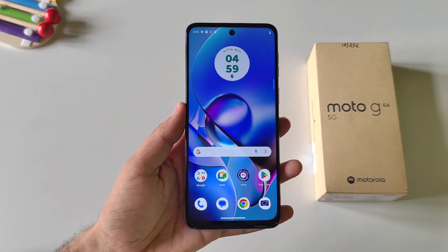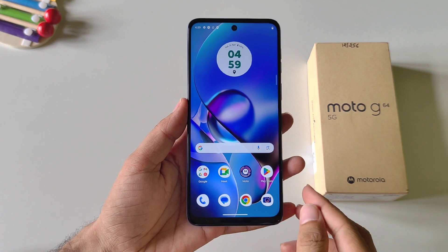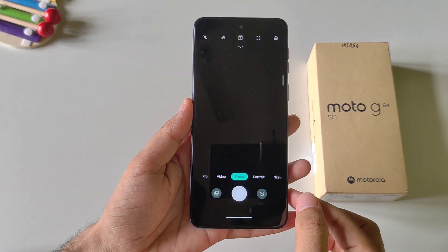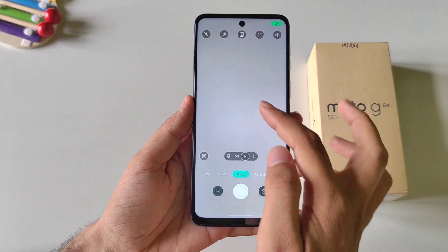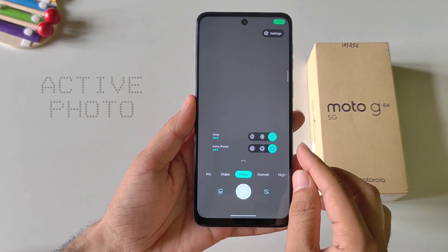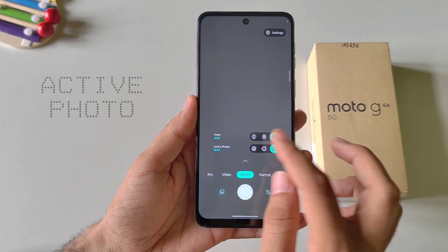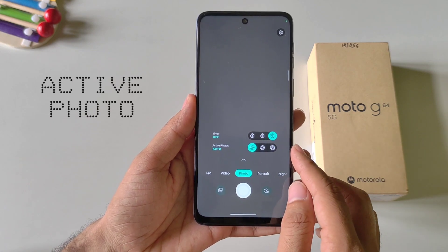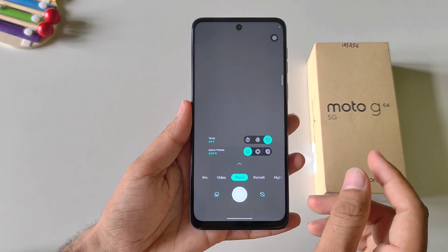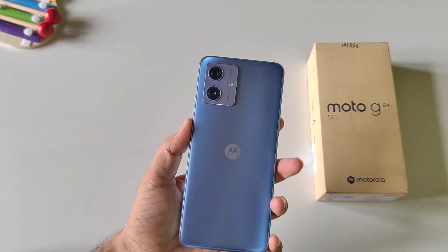Just like the iPhone, you can also enable the Active Photo feature on this smartphone. Open the camera application, scroll down and you will see the option of Active Photo. If you enable it, it will record a few seconds of video along with your photo.